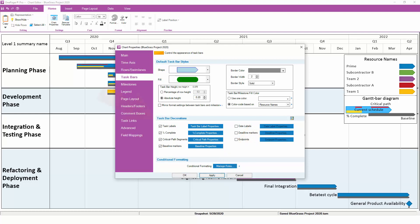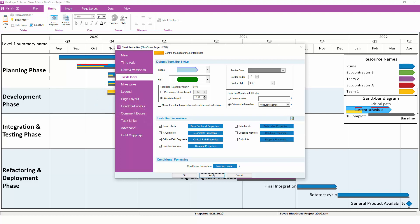This next section walks through the different decorations that Task Bars can have. In this case, we have Labels, or the names of the Tasks, plus Percent Complete, Critical Path, and Baselines.